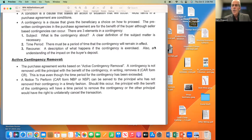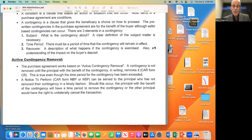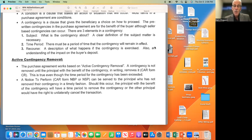This particular version of the contract works on an active contingency removal. A contingency is not removed until the principal with the benefit of that contingency removes it in writing, using CAR form CR, which stands for Contingency Removal. This is true even though the time period for the contingency has been exceeded. In plain English, the contingency is open until it's removed. Even if a contingency says 17 days, if you don't remove it until the 25th day, it's open until the 25th day.